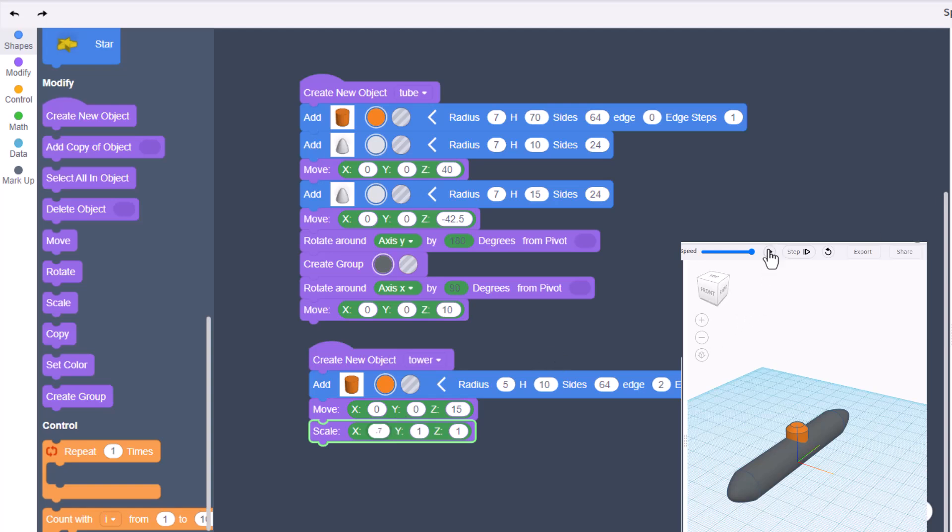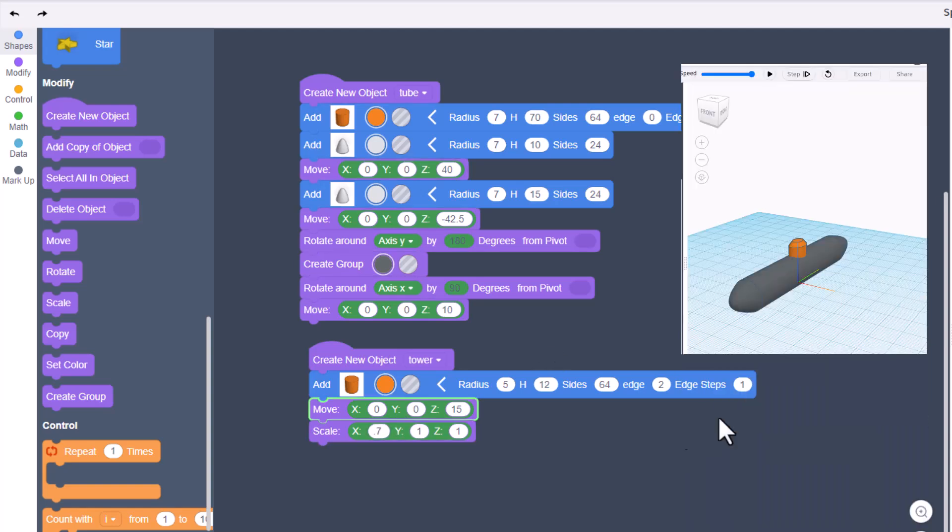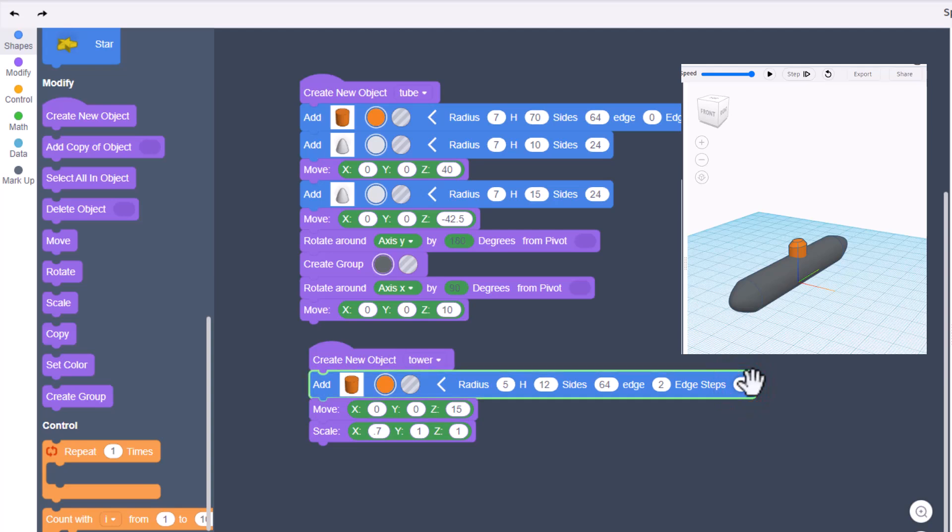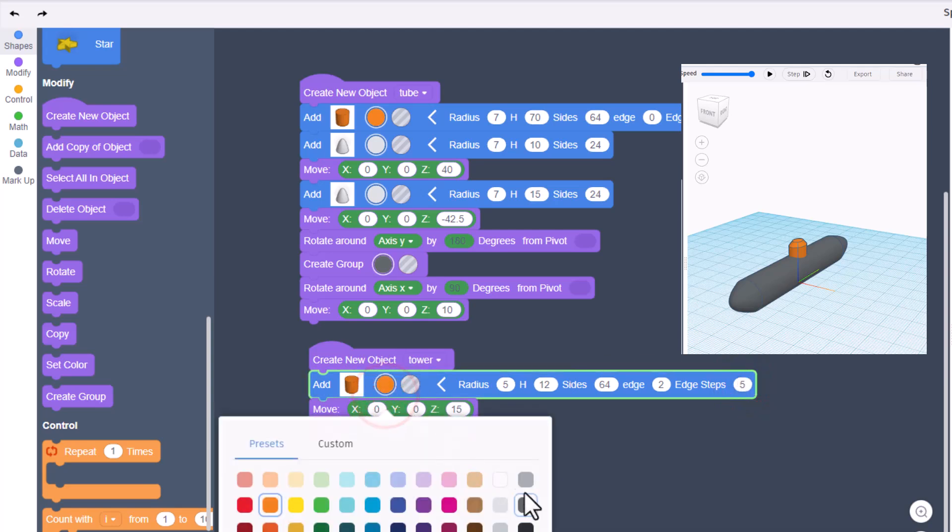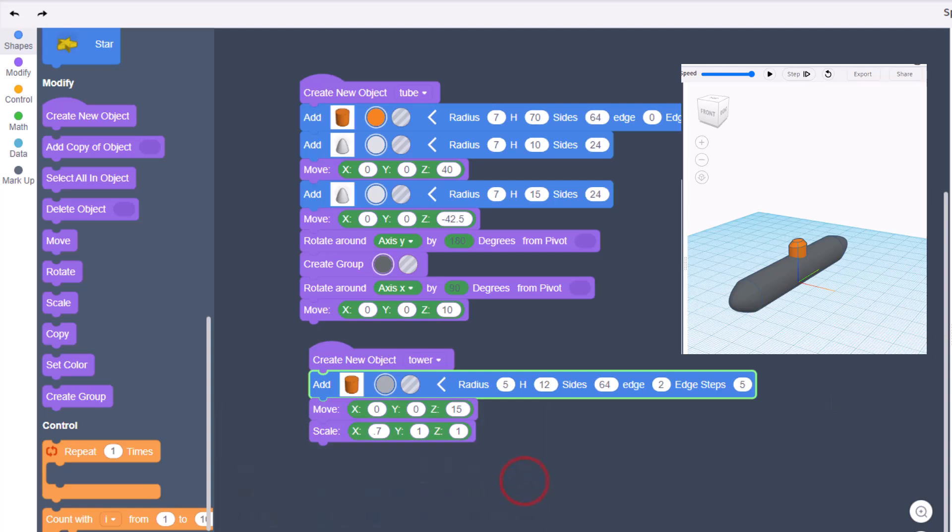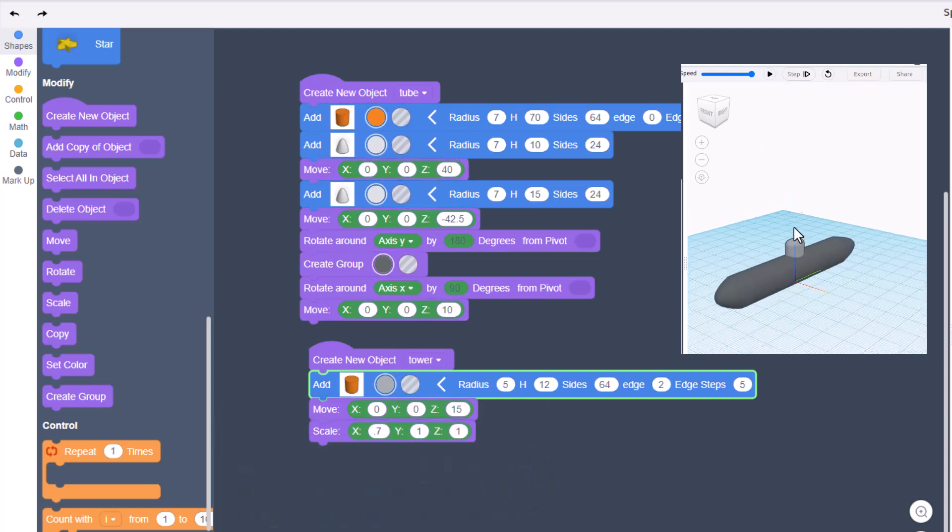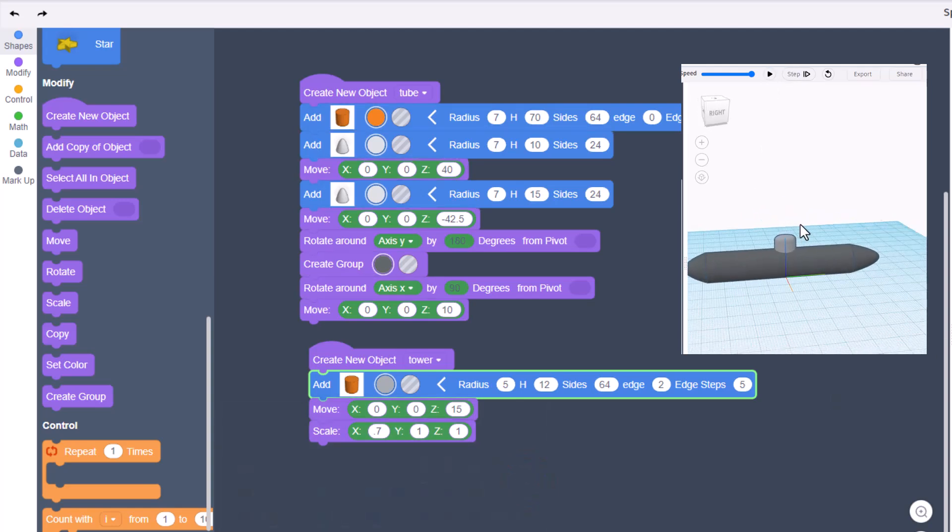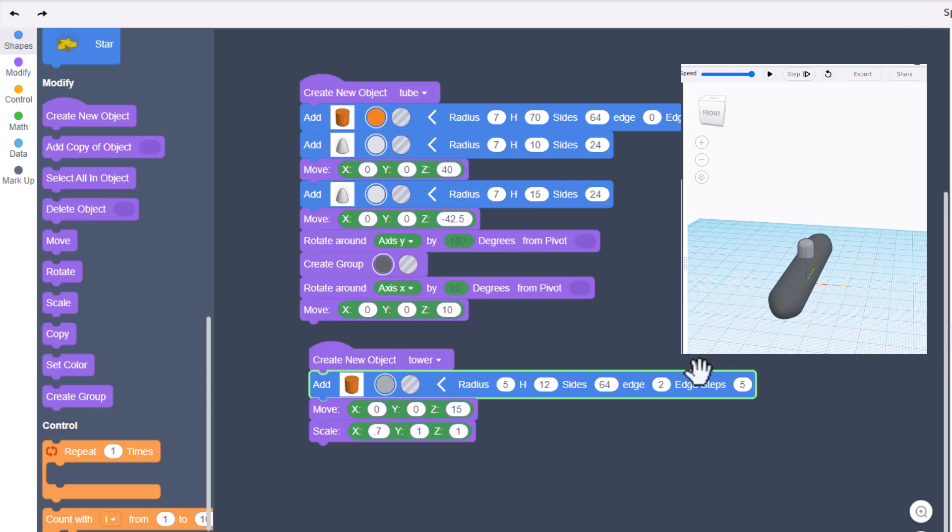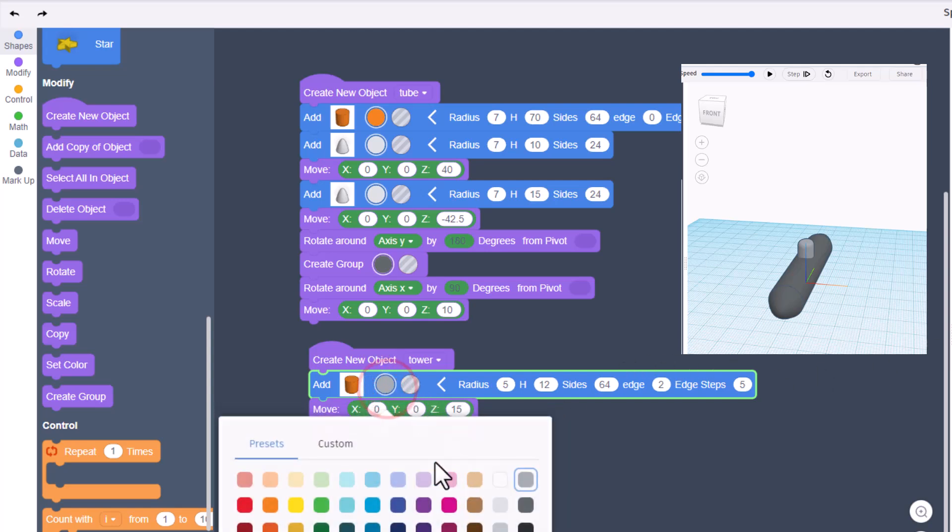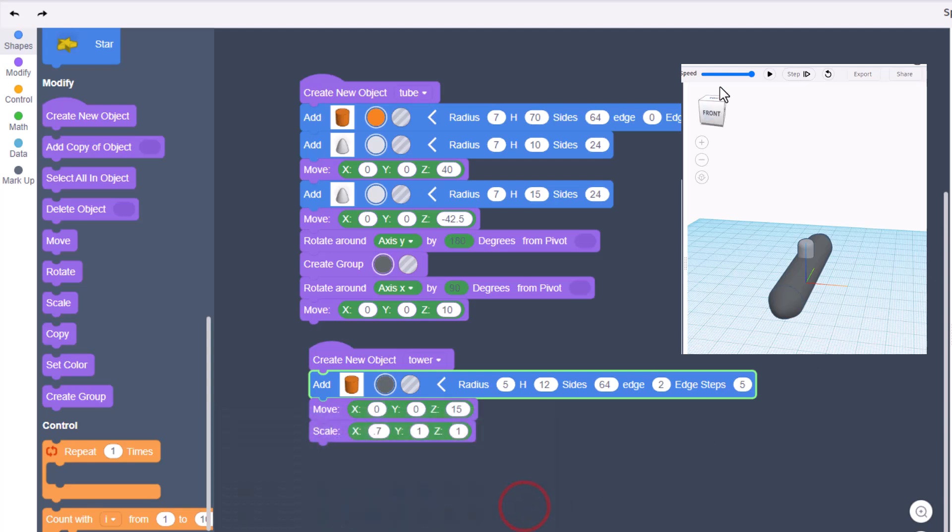If you hit play, I do like that, but I want my edge steps to be 5. I want my color to be gray. Let's hit play and check that out - we have got a submarine with a tower! How cool is that? I'm gonna switch my grays, I think I want them to match.